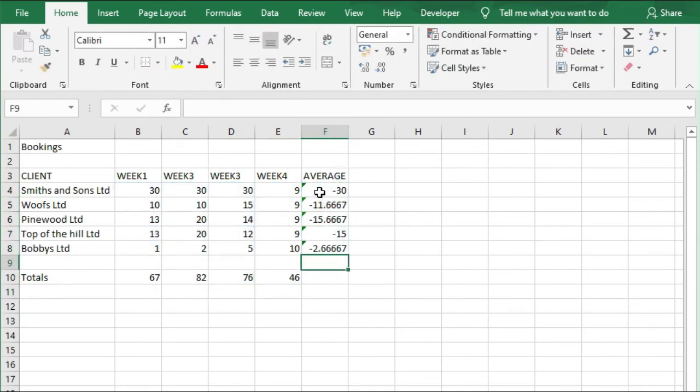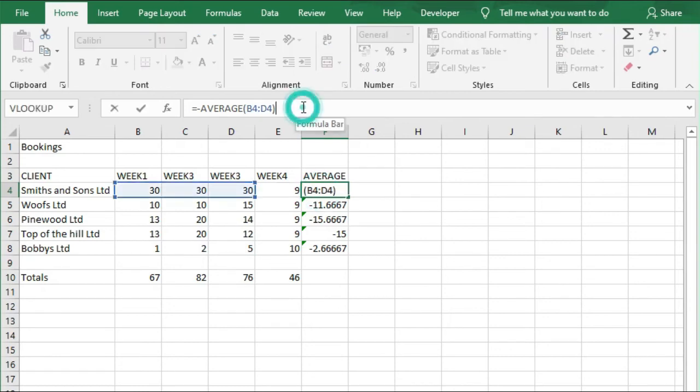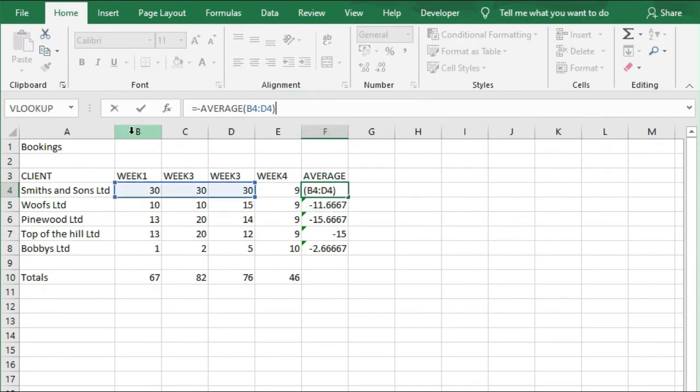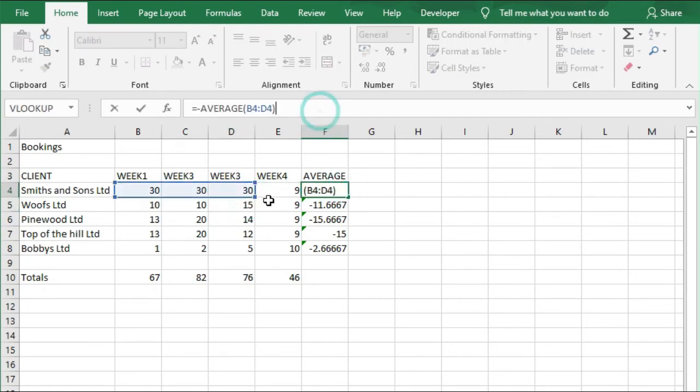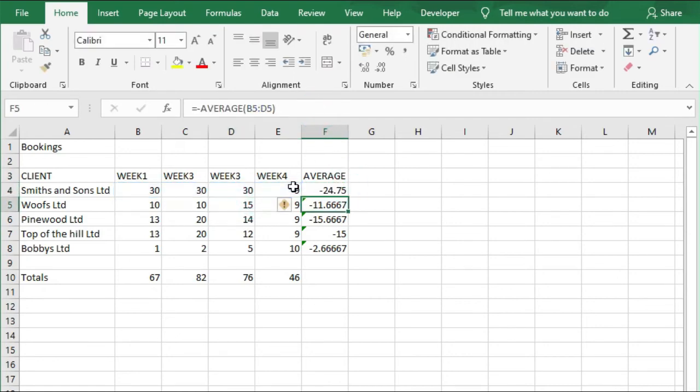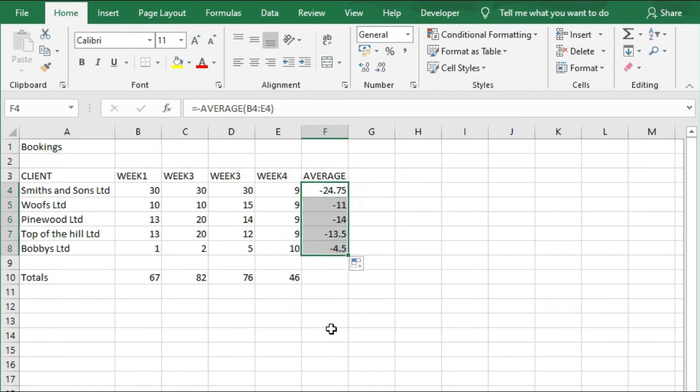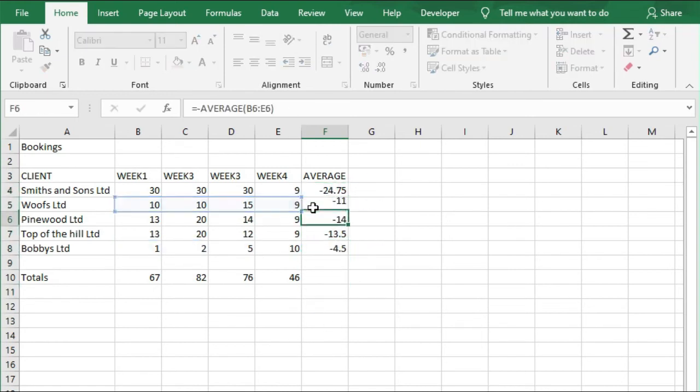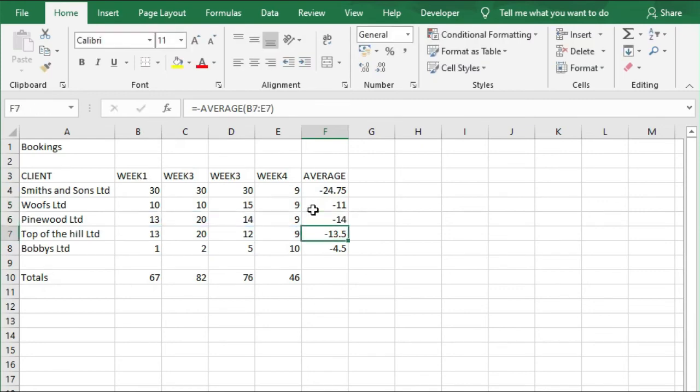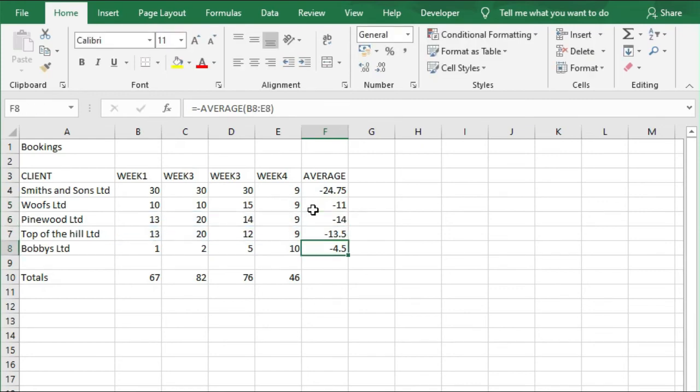The averages only actually include columns B to D, so we're going to drag that along one to E, and we're just going to copy and paste that all the way down. We can check again that that's covering all of the numbers. Then we're going to save, so we're just going to do Ctrl+S this time.